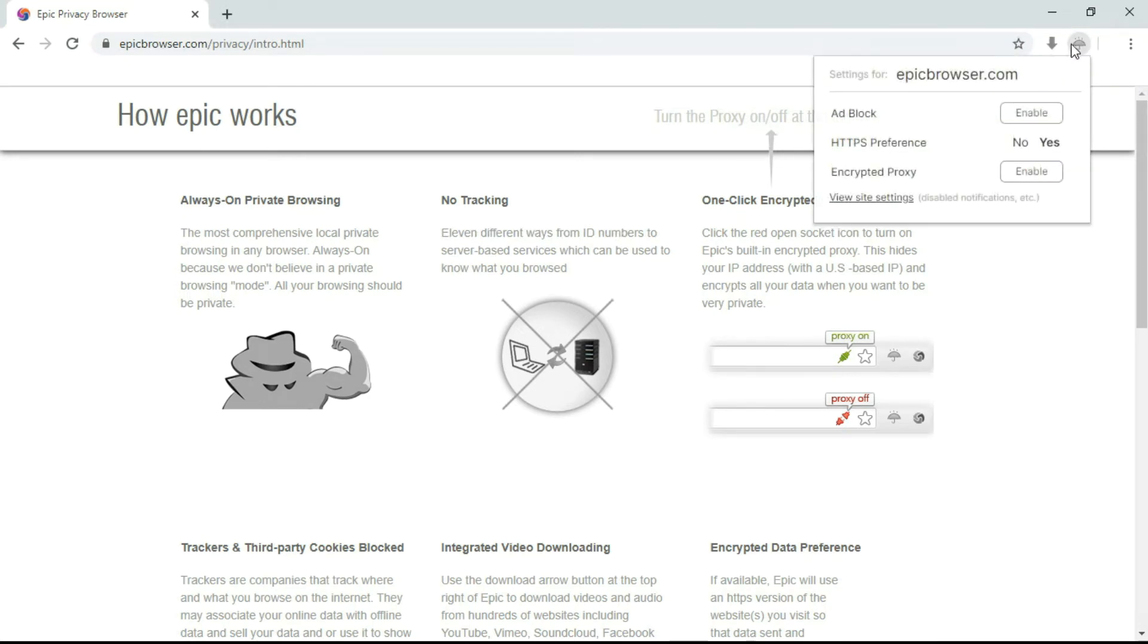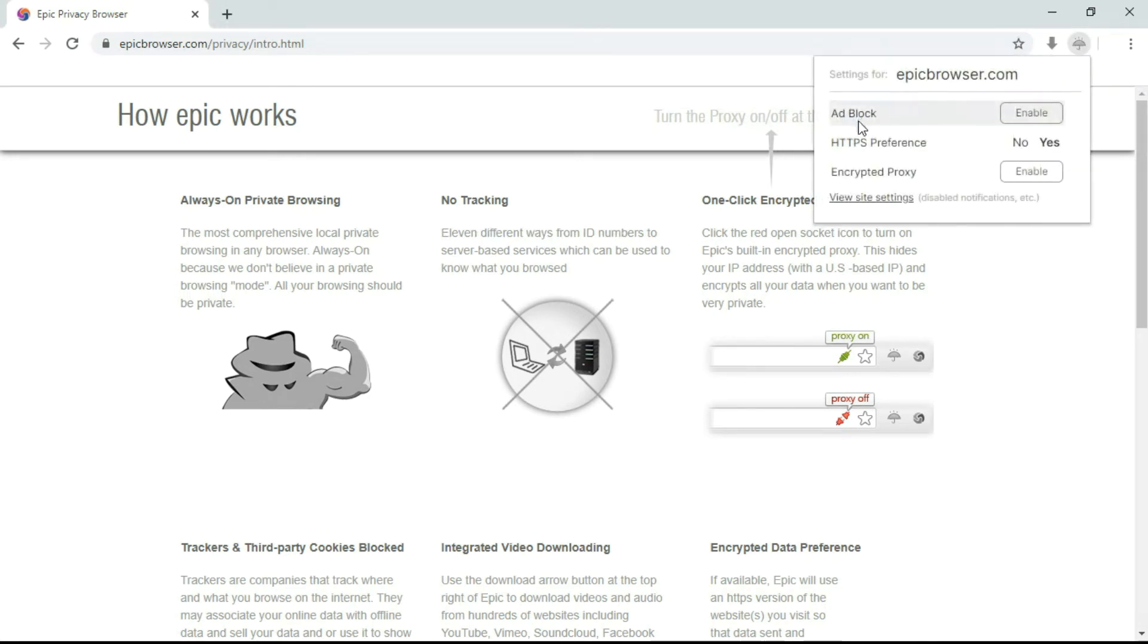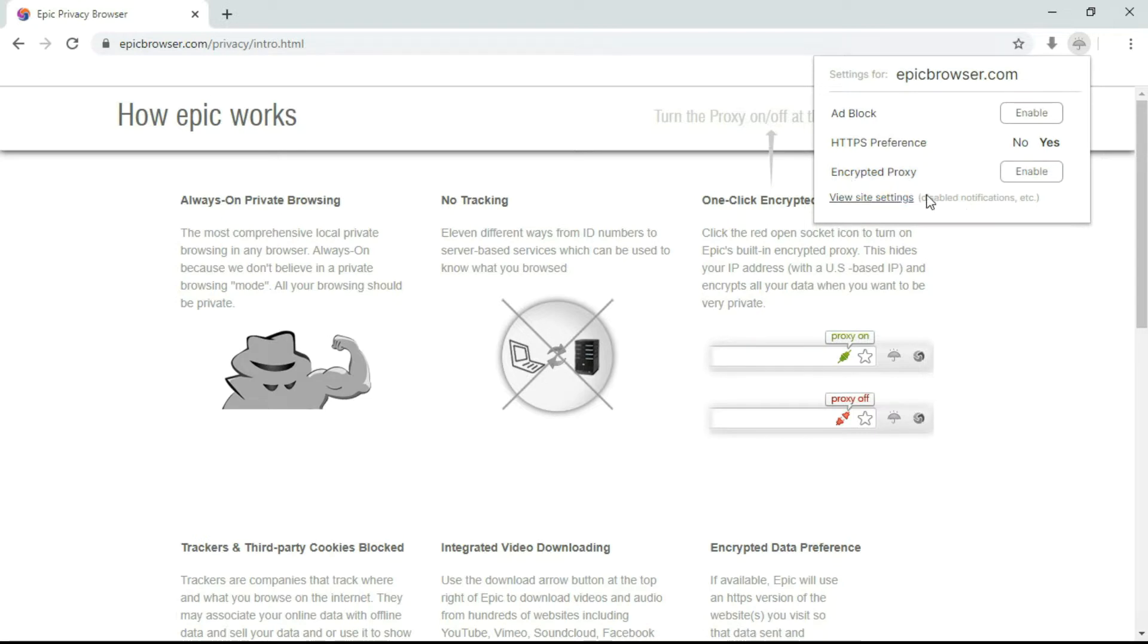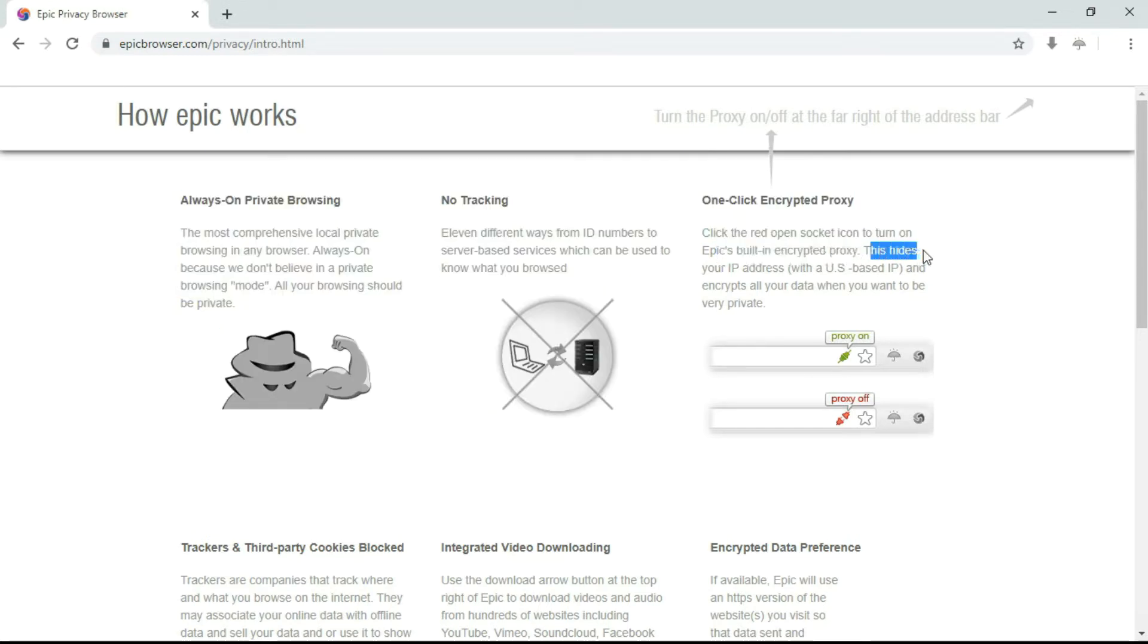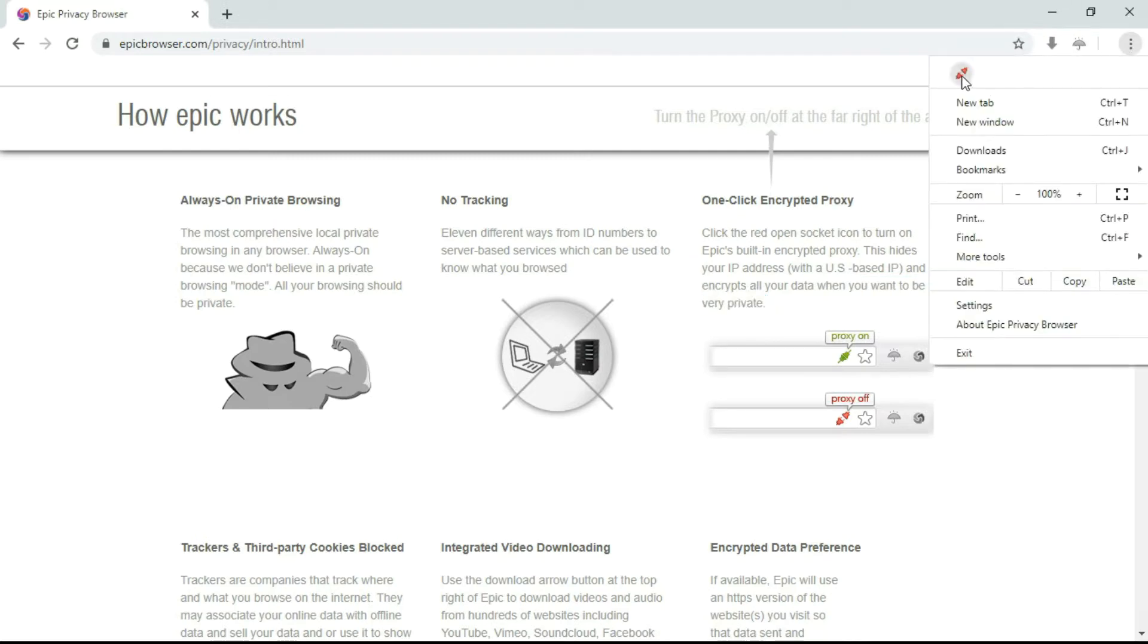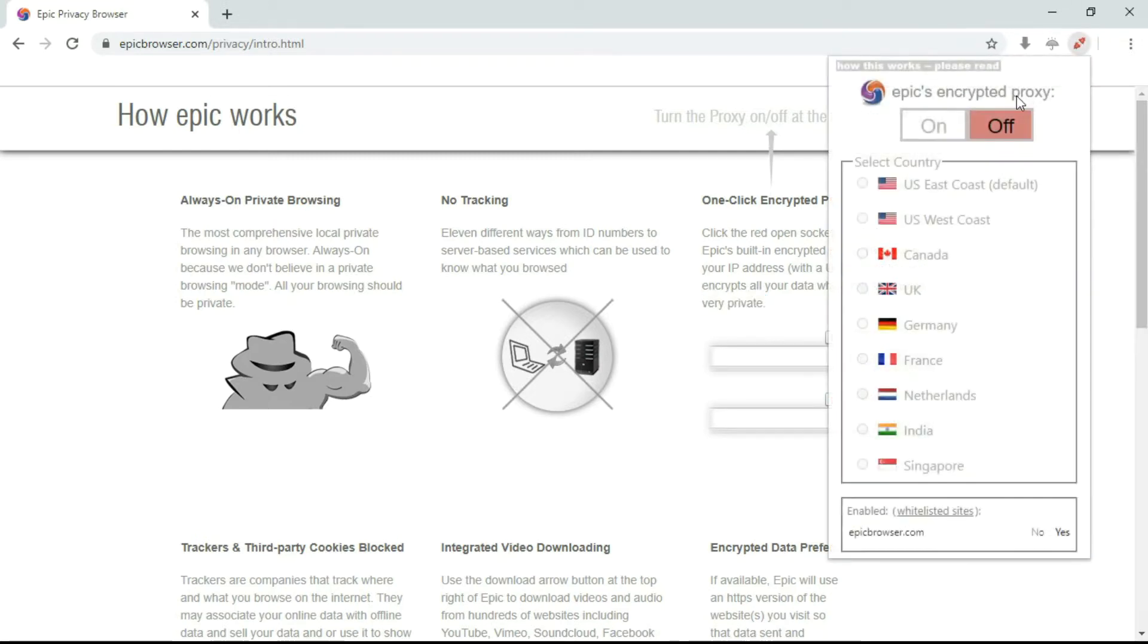You can go to this umbrella button and you can see ad block, and you can block the ads here. You can set the HTTPS preference as well. Here's the one-click encrypted proxy feature. Click the red open socket icon to turn on Epic's built-in encrypted proxy. This hides your IP address and encrypts all your data when you want to be very private. I'll just click on this—it's defaulted to US East Coast.